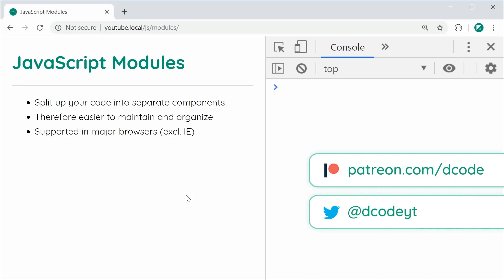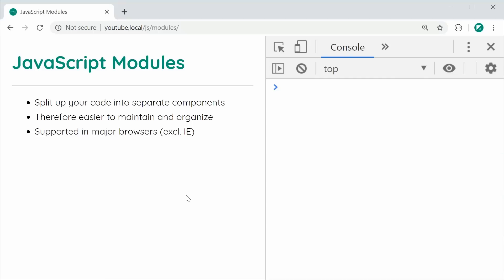Hey guys, how are you going? In this video, I want to talk you through and show you how to use native JavaScript modules. They allow you to split up your front-end JavaScript code into many separate components or modules, which allows for easier maintenance and better file organization. We've seen it before in other languages or tools such as Node.js with the require functionality or even something like Webpack. Now it's available natively on major browsers excluding Internet Explorer, and the browser compatibility is actually quite good.